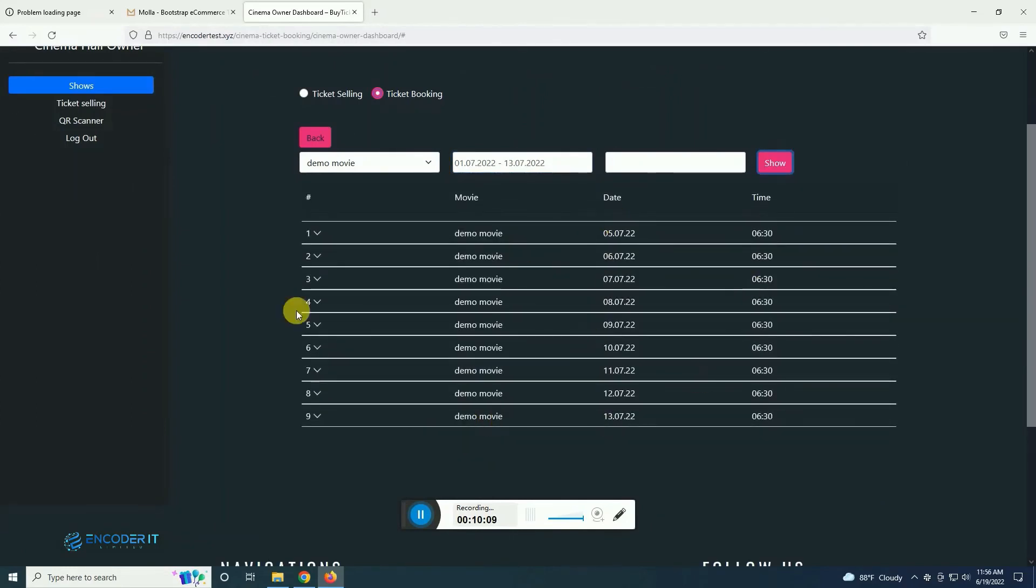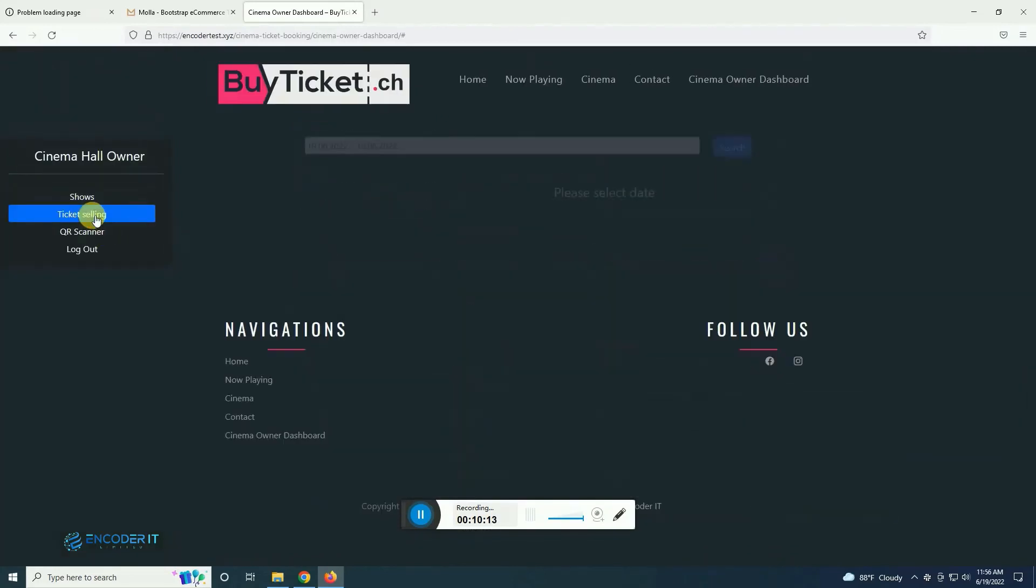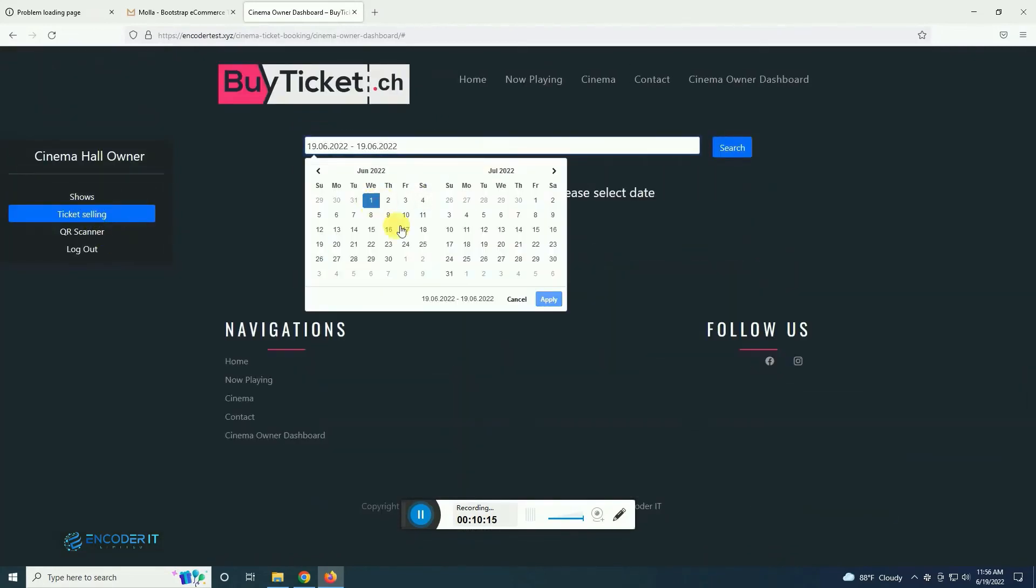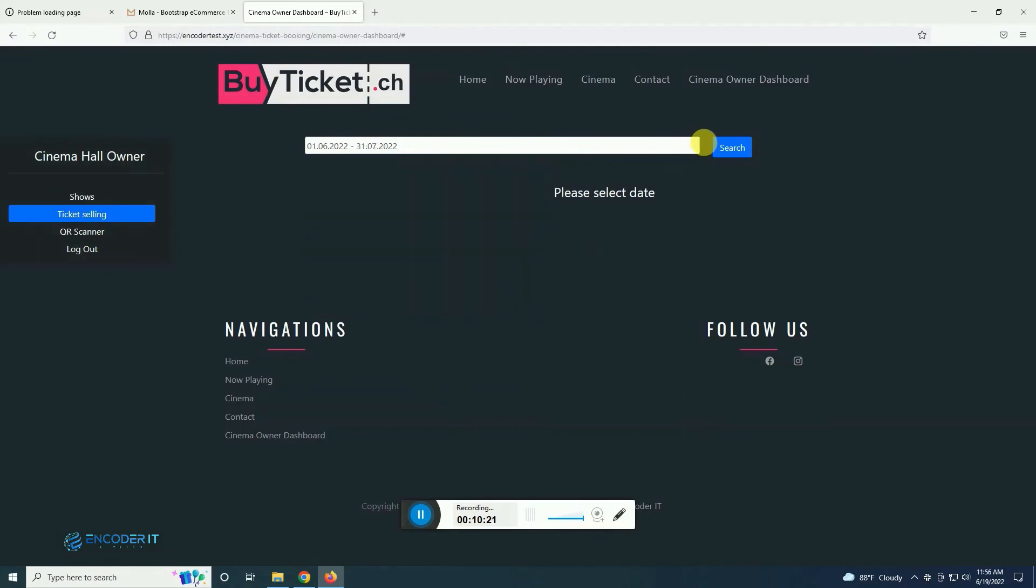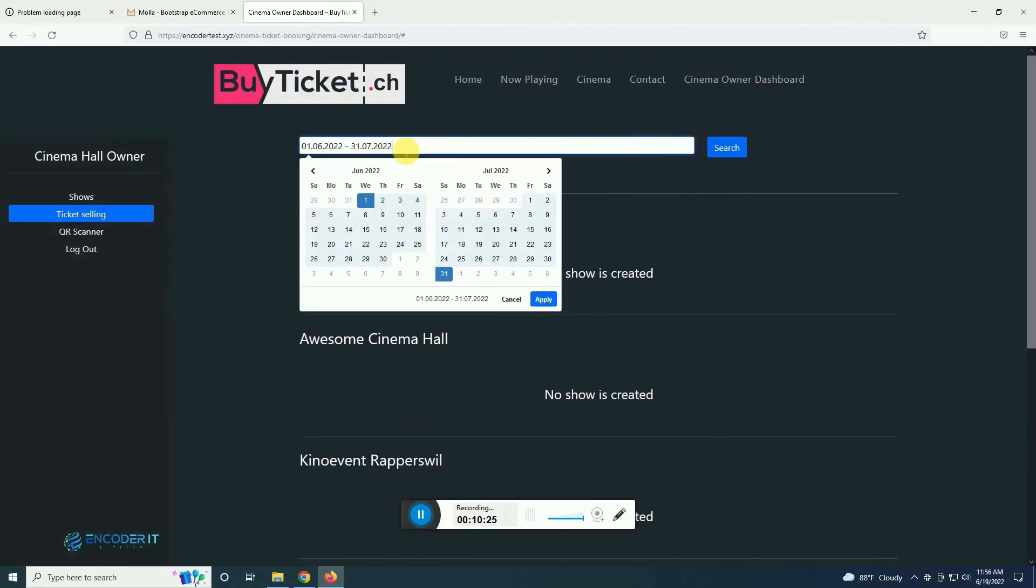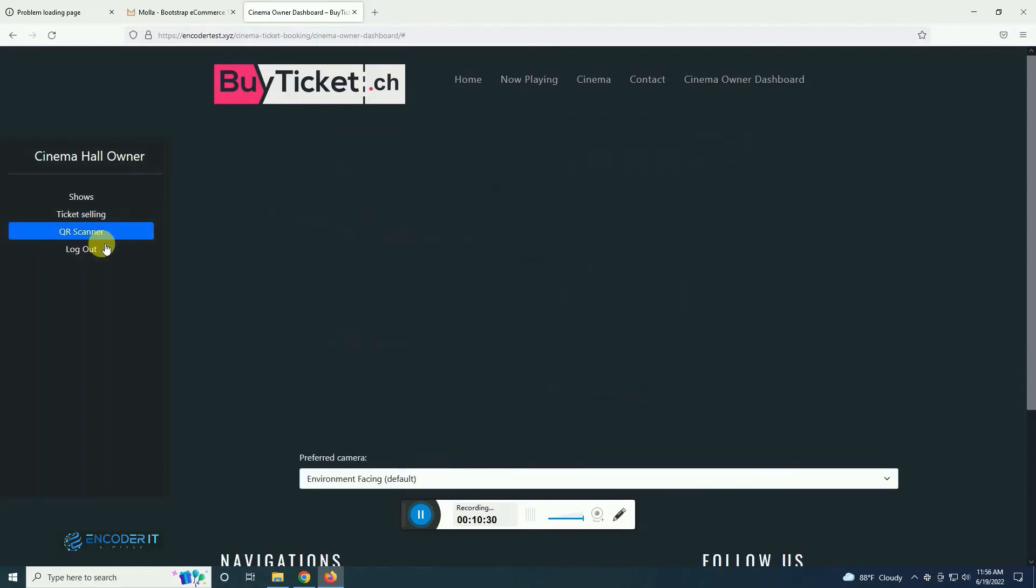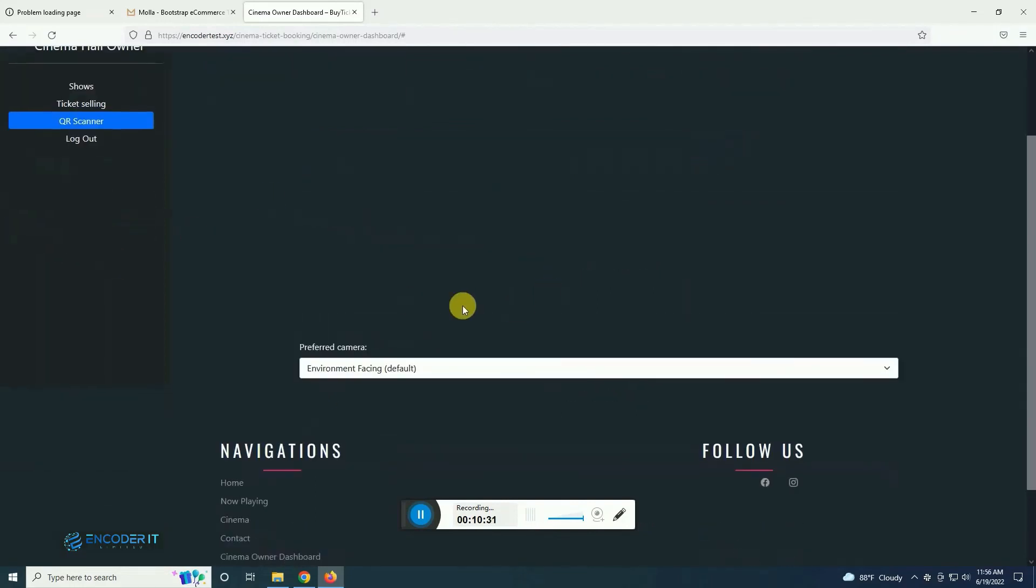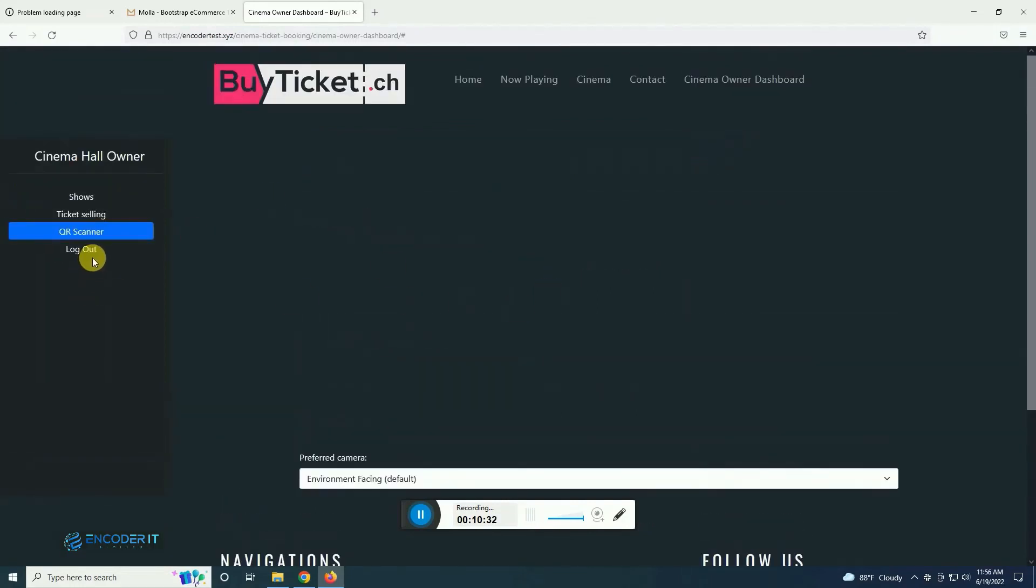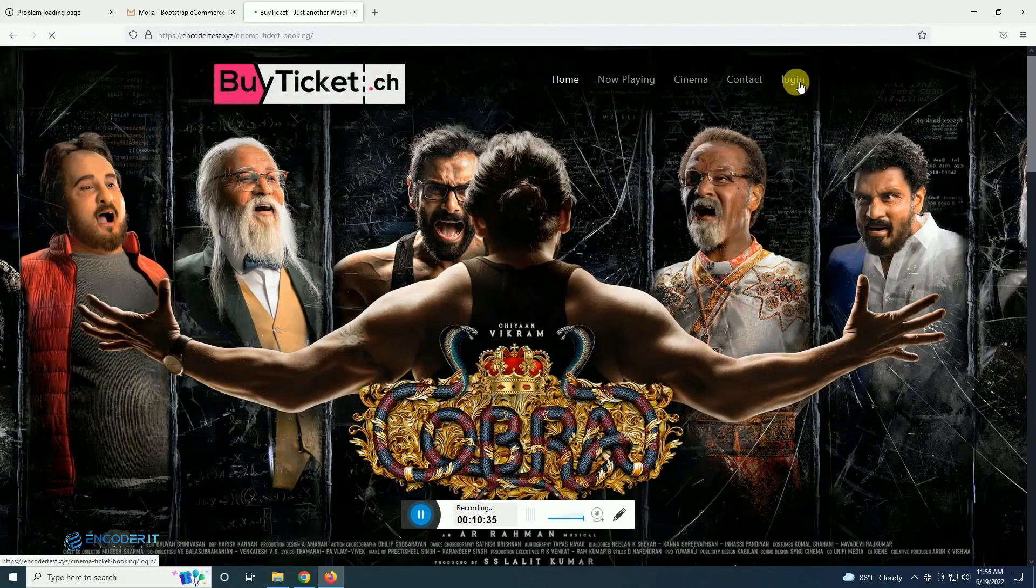You can also filter the report by a specific date. QR code scan, this is for the mobile so we are not able to show it here.